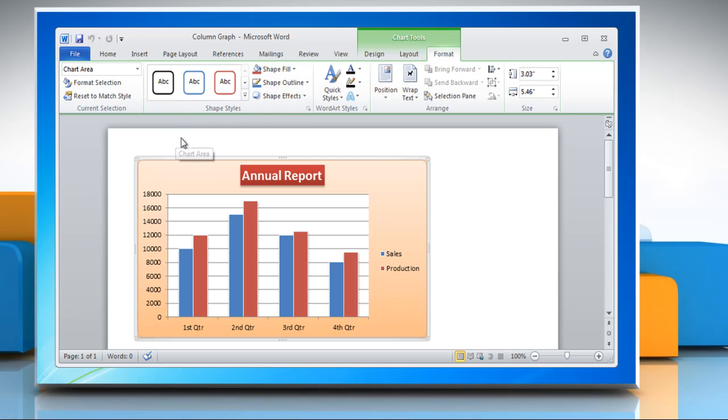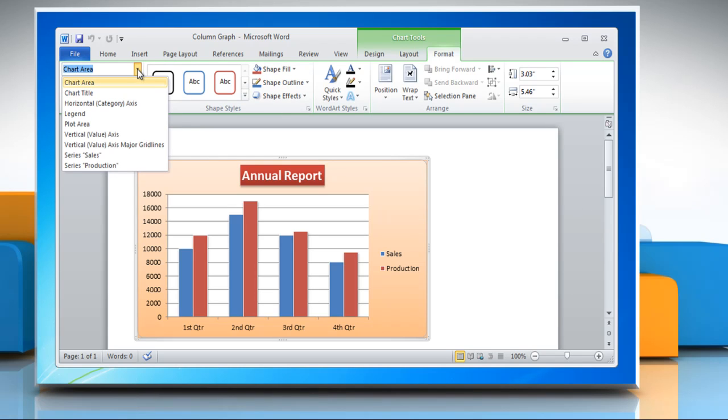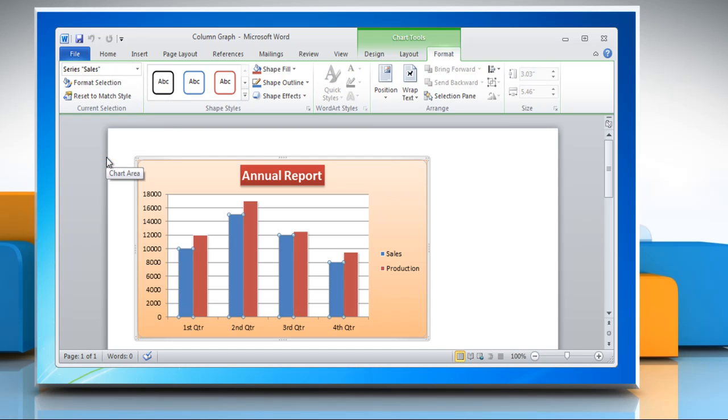In the current selection group, click the arrow next to the chart elements box and then click the data series that you want to plot along a secondary axis.